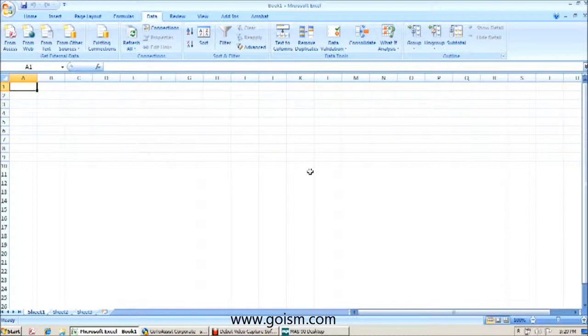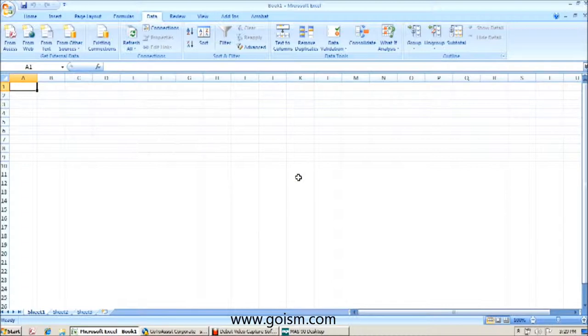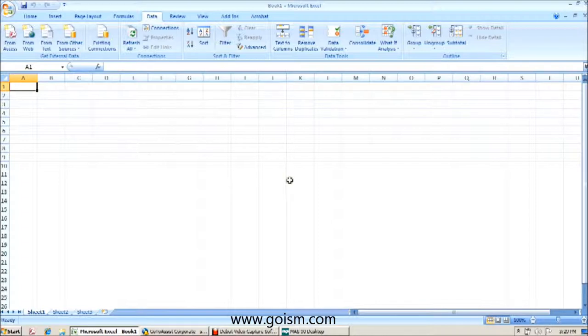What we're going to do is in our first session, we brought over the AP underscore vendor table from MAS. Now we're going to bring over two tables from MAS to create what will eventually become an open invoice report. So our two tables in question to create an open invoice or an aging report is going to be the AP underscore vendor table and the AP underscore open invoice table.